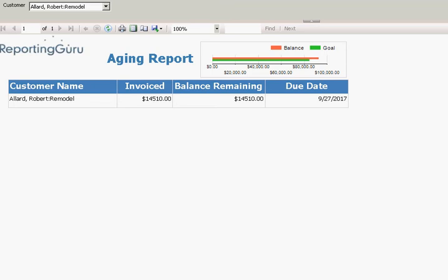And also I put a little graph up here to show what the total outstanding balance is for all clients and then what our goal is – what do we want to keep our total receivables under? So this could be done however you want.